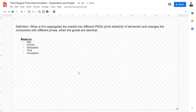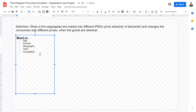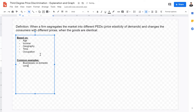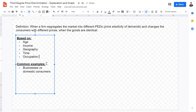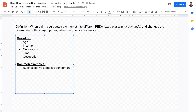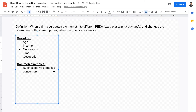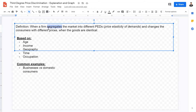Third degree price discrimination could be based on any of these factors. A common example is businesses versus domestic consumers. For example, if you own a printing shop, you have a much higher demand for paper but you're less willing to pay a lot per unit. A domestic consumer might only need 500 pieces of paper, whereas a print shop needs thousands. The demand for these two consumer groups differs, so firms are able to segregate the market and charge them different prices.